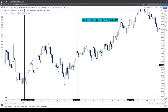It's not necessarily an entries tool — it doesn't give you an entry — but it gives you a time to understand when the markets are going to form these turning points. It misses some, but it's capturing the major swings.